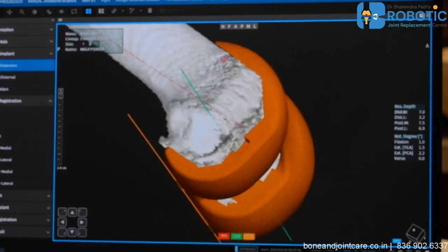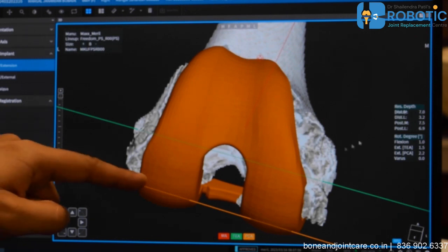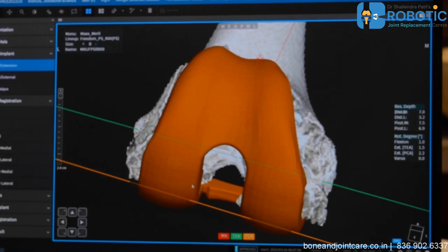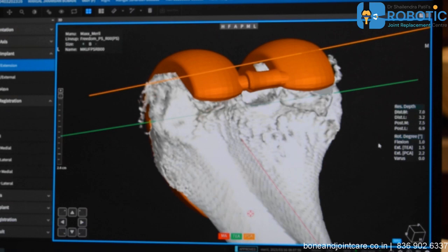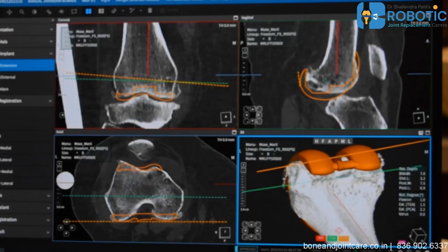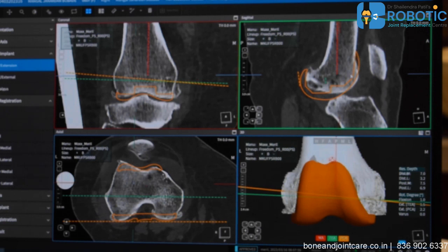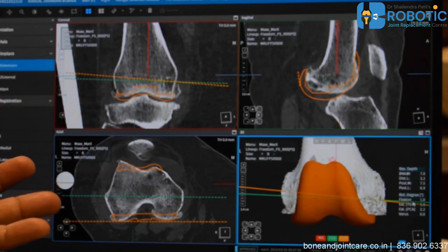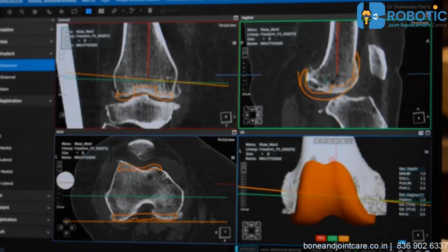There are system-generated values showing how much bone will be cut medially, laterally, posterior-medially, and posterior-laterally. The system also provides information on flexion — how much the implant needs to be flexed, or how much the patient's body demands in terms of flexion. Rotations can also be managed in these windows, allowing the surgeon to change rotations accordingly.